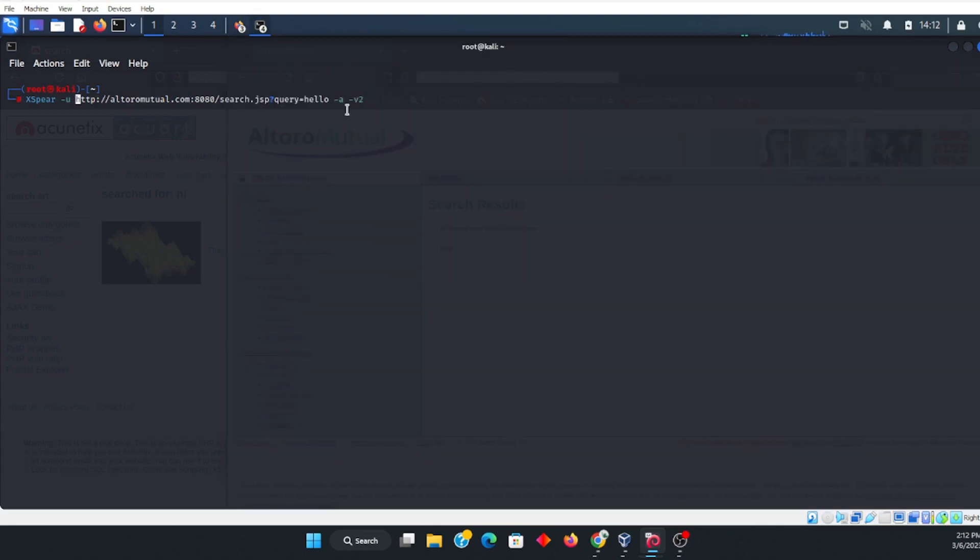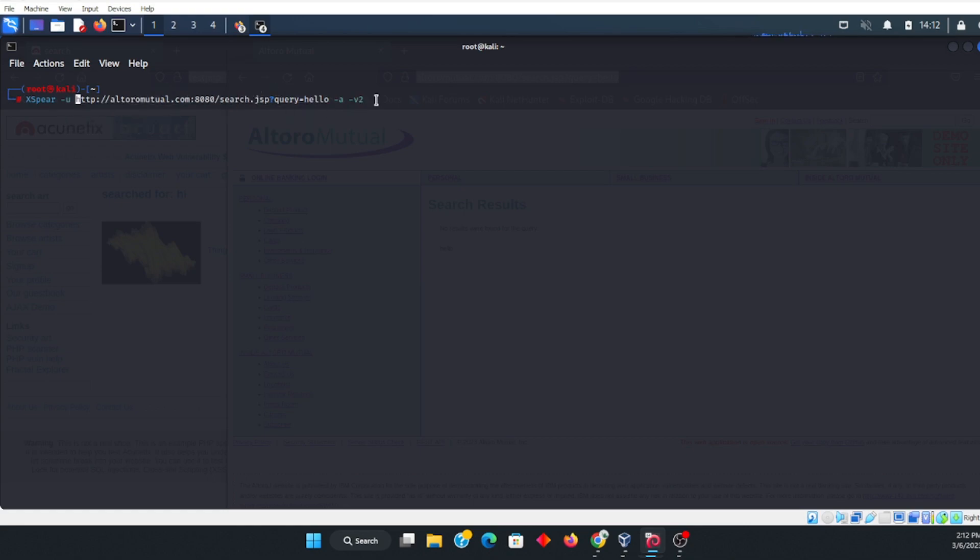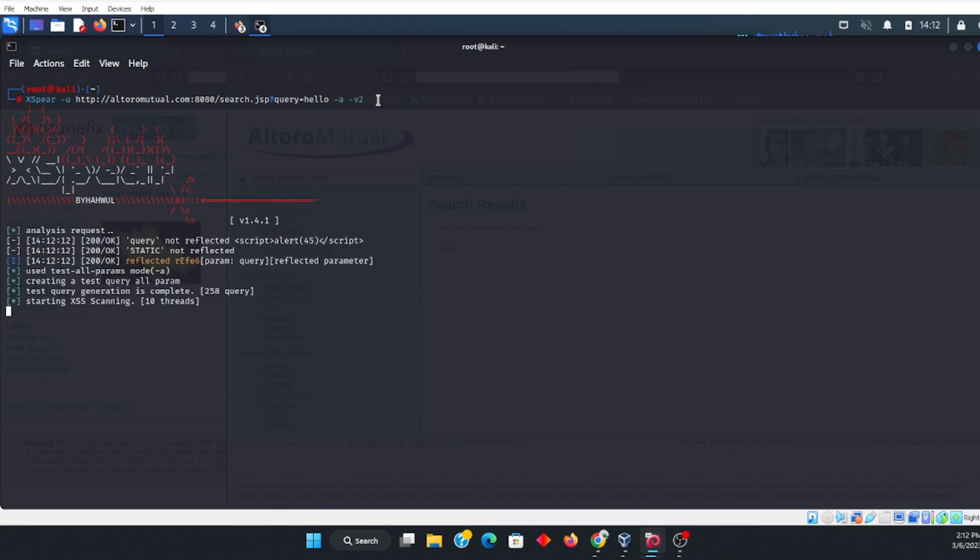After the URL, you want to have a dash a space dash version 2, V2 in this case. And then make sure that dash U is in the very beginning. Then you want to go ahead, plus return, and let it go to work.